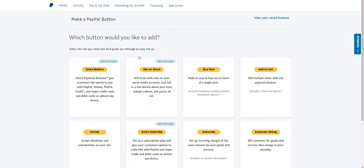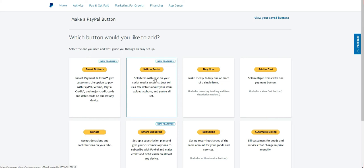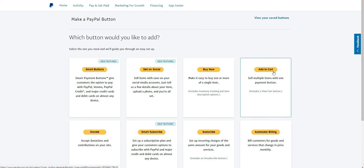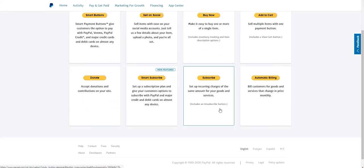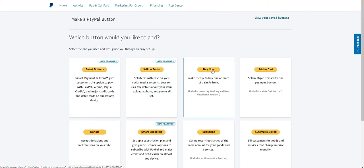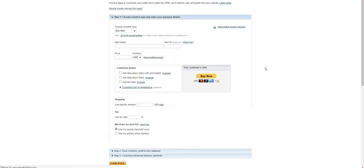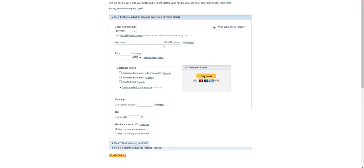Starting with the PayPal Button option, you can choose a smart button. It explains what each button type is for — whether you want to sell on social media, use a buy now button, or an add to cart button. If you have recurring payments like a membership or monthly service, you'd use the subscription option. For now we're going to use the Buy Now button since it's the most popular.